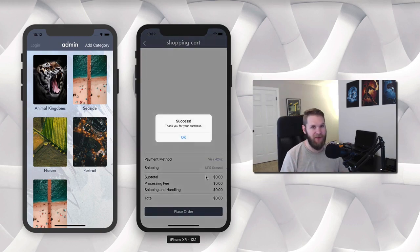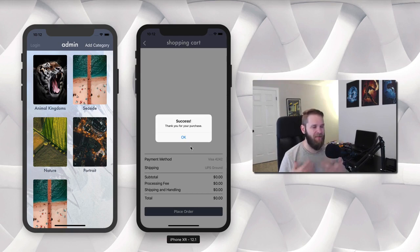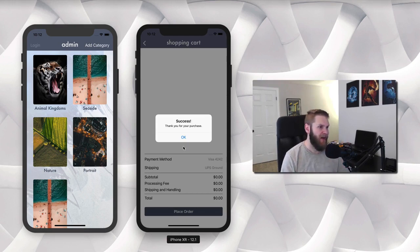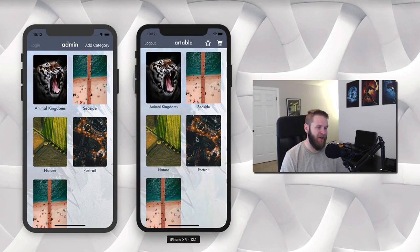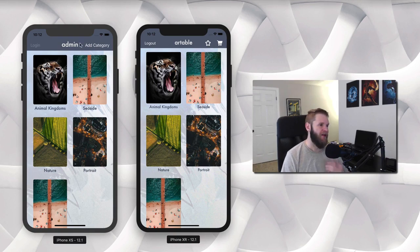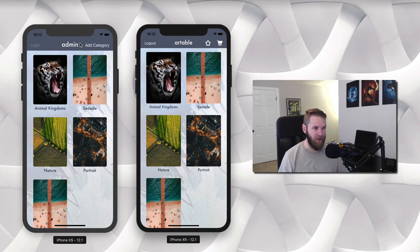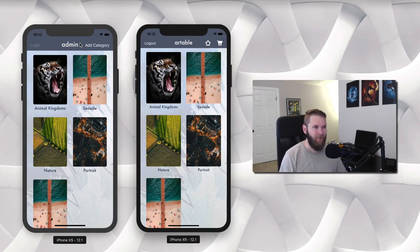So again this is using test data with Stripe. Stripe has an amazing testing functionality and it says here that we were successful and that we made our purchase. I'm going to say okay and that takes us back out. So that's pretty awesome. As the owner of your e-commerce store you're going to want to be able to manage the products, so here we have our admin app.